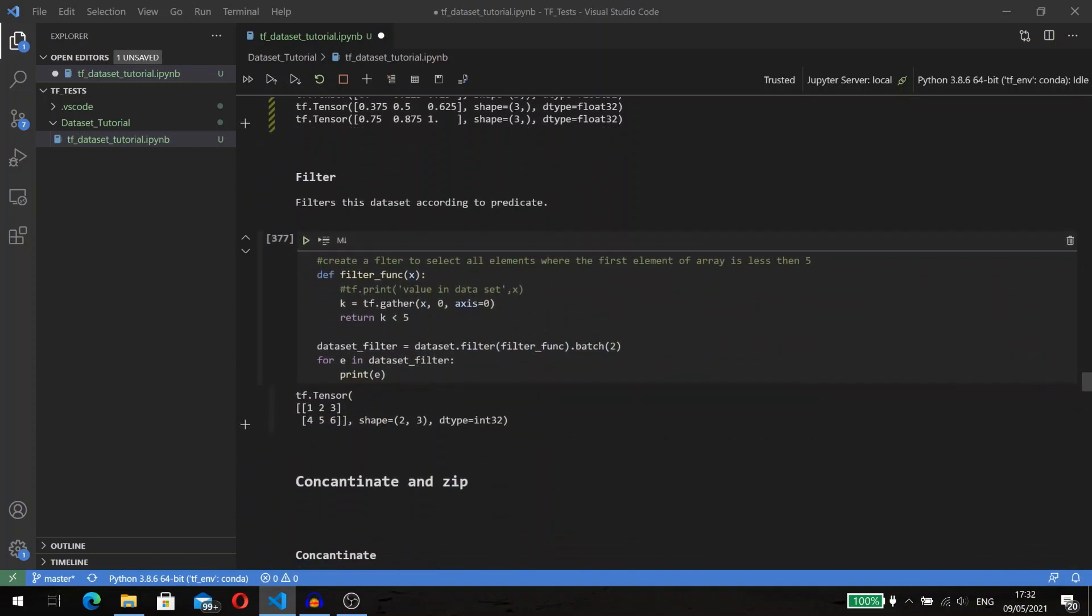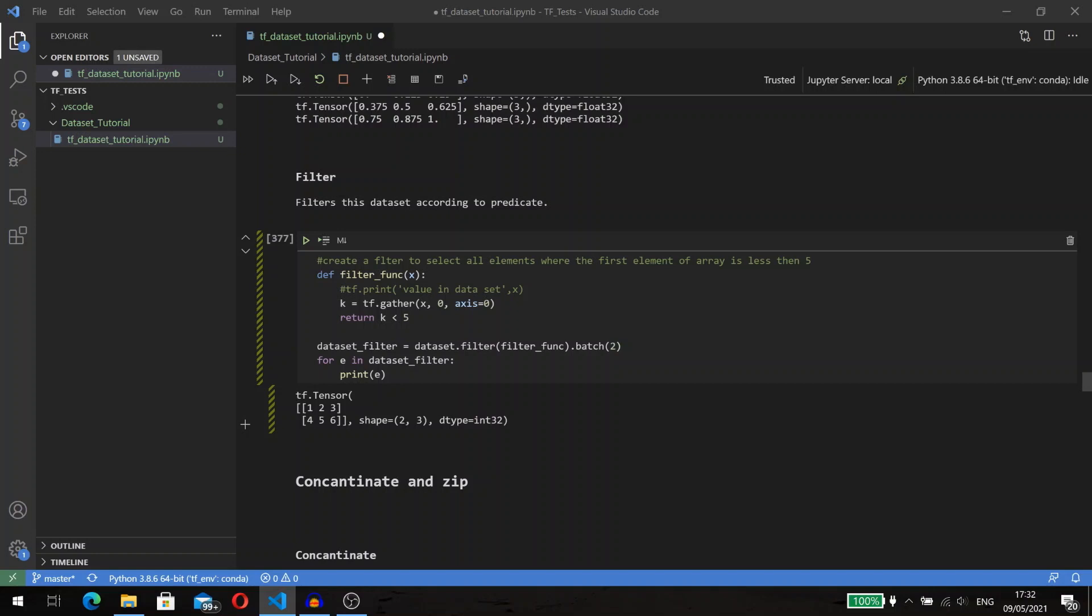The dataset API also has a method that helps to select only the elements interesting to us: the filter method. The filter method is quite simple. You need to implement a function that will check some conditions, and if an element meets this condition, the function should return true; if not, then false. The new dataset will contain only elements that meet the conditions. For demonstration, I created a filter to select all elements where the first element of the array is less than 5.